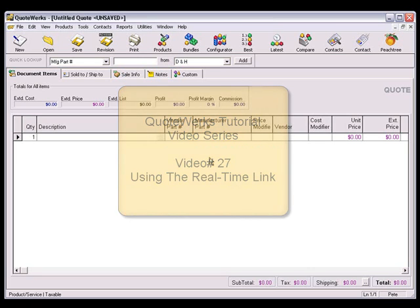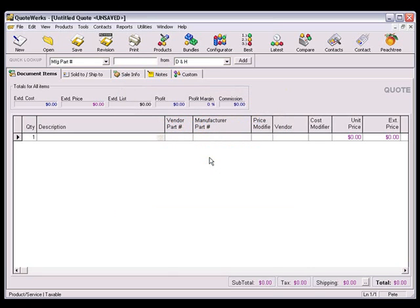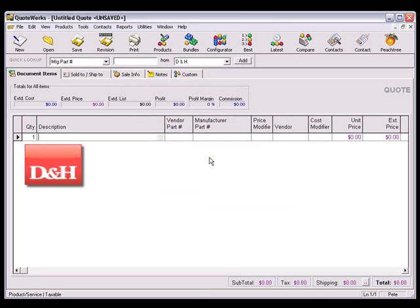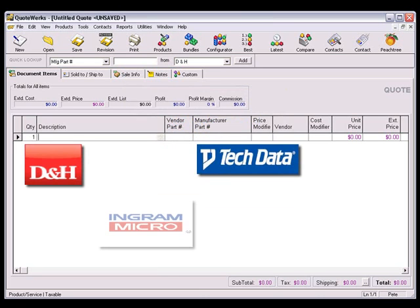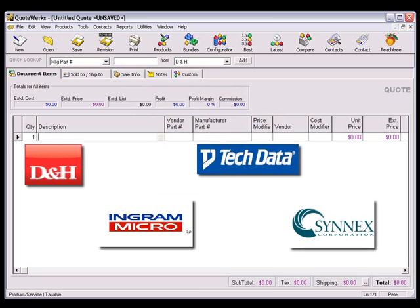This tutorial video will show you how to use the real-time features of QuoteWorks that are available with PC industry distributors: D&H, Tech Data, Ingram Micro, and Synnex.